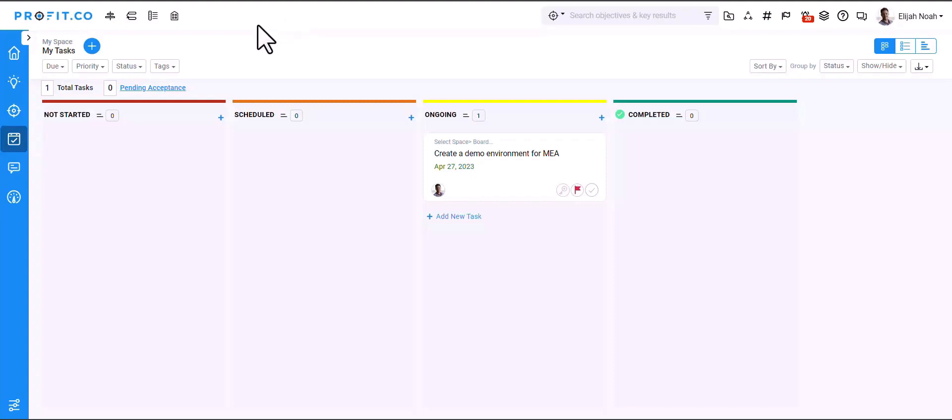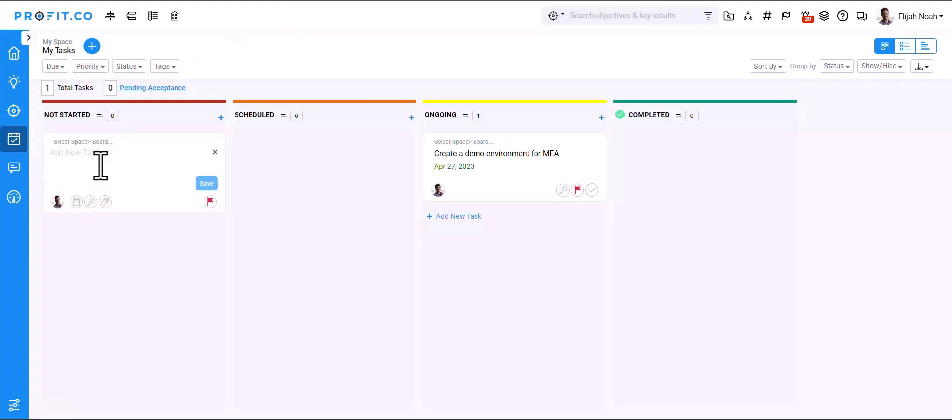As a first step, click on the plus icon and add a new task to your workspace board.